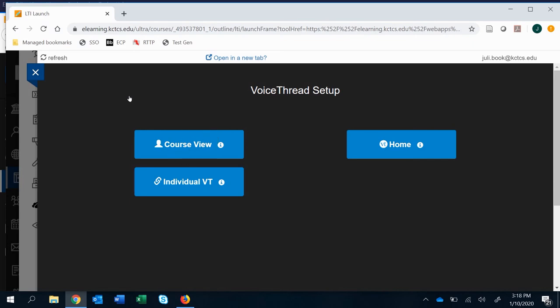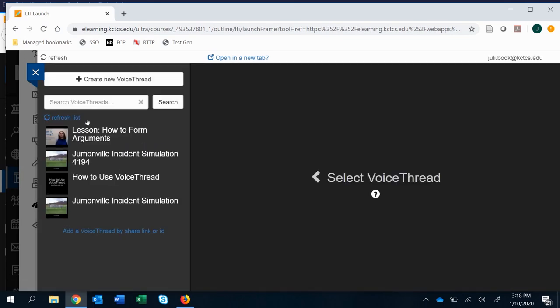And that's problematic because you want them to go to the very specific one that you're linking with in your course. Now, if you said VoiceThread home, it would take them to all the VoiceThreads they have. It would take them to their home. We want to send them to a very specific individual VoiceThread. So that's what we're going to go ahead and click.